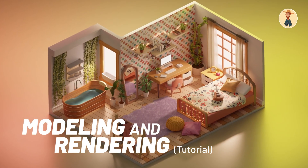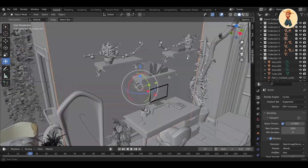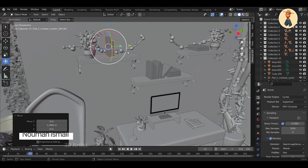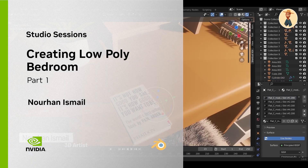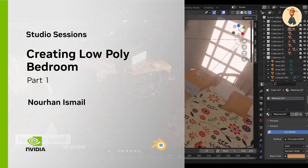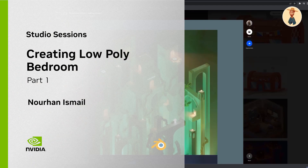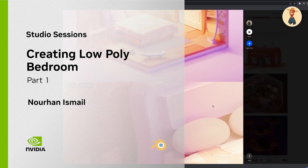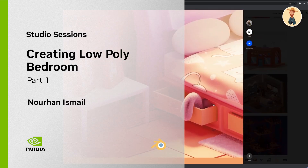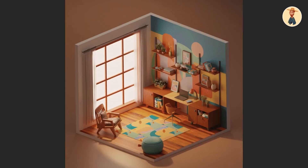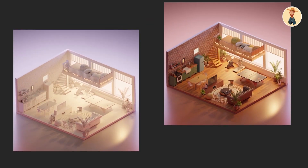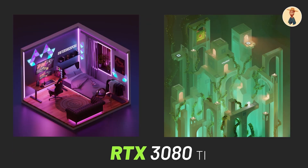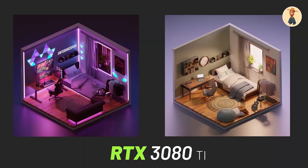Hello guys, this is Nurhan and I'm a 3D artist and interior designer. I am so excited to share my first collaboration with NVIDIA with you guys. In the future you will see much more of this tutorial on my YouTube channel.